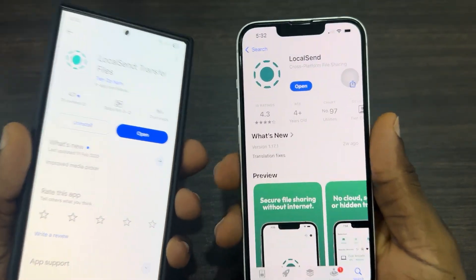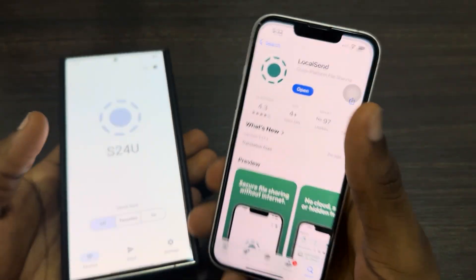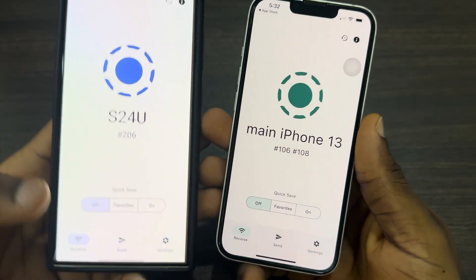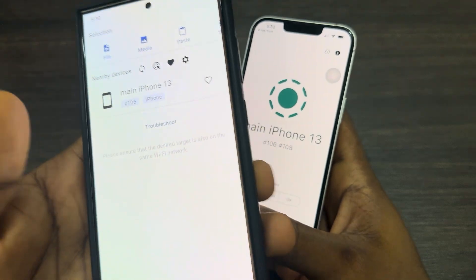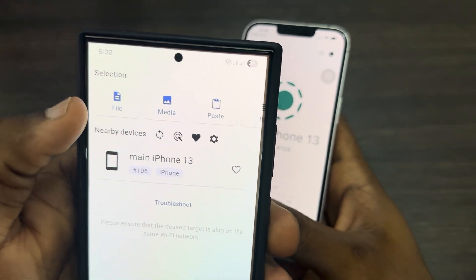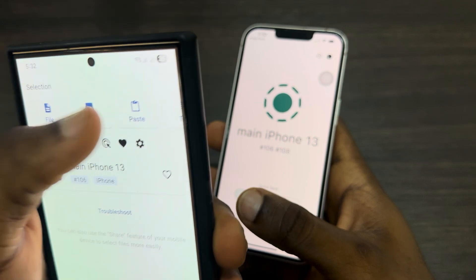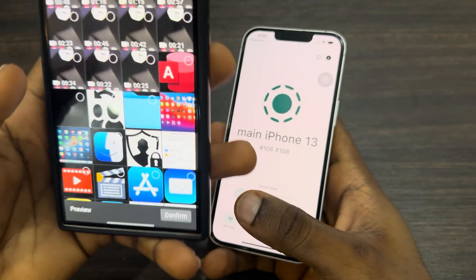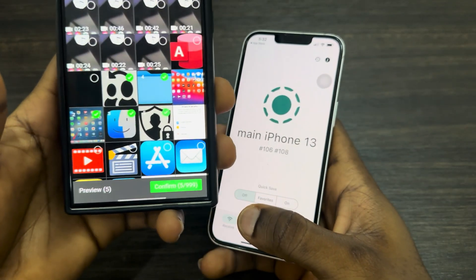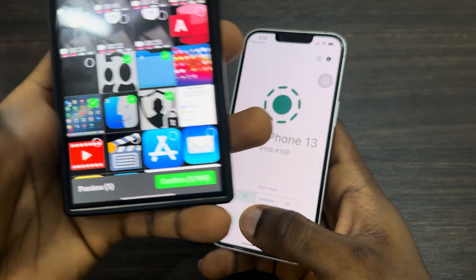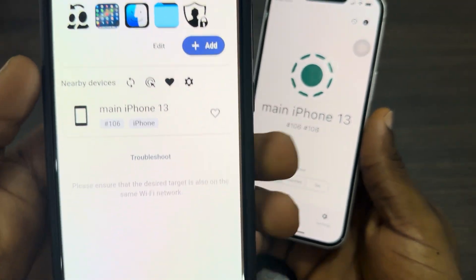Now open both applications and click on Send on your Android phone. If you want to send a file, select File; if you are sending a photo or a video, click on Media. Pick what you want to send — I'm going to be sending these four pictures — then click Confirm.